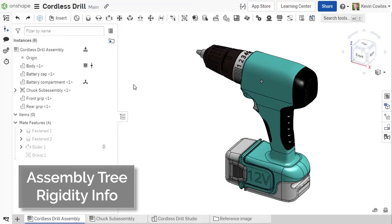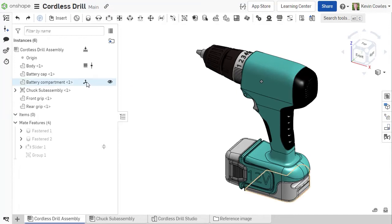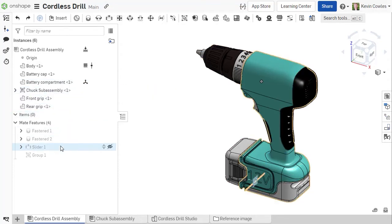This release introduces additional information to the assembly tree to help you understand the rigidity of your assemblies. Now, the tree highlights instances that are not fully constrained, as well as any assemblies and sub-assemblies that are completely rigid.